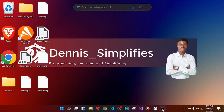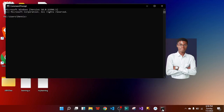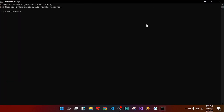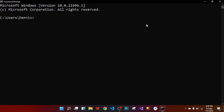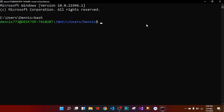With assembly language, we are going to need to open our terminal. On Windows that will be Command Prompt, but we need to run assembly language on Linux. I have a virtual machine for Linux, so I'm going to type 'bash' to get my Linux distribution, which is Ubuntu.